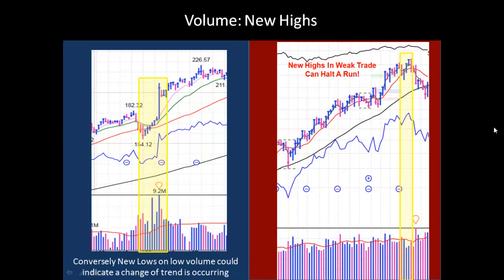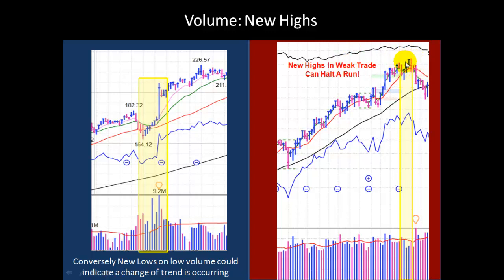Now let's look at volume for new highs. Whenever a stock begins making new highs, you'd like to see volume confirm that move. In this example, you have more up days than down days, you have skyscrapers and above-average volume, and you also have stair-stepping volume as this price moves into a new high. When you have new highs in weak trade, it can often halt a run or signal that the run might be coming to an end.